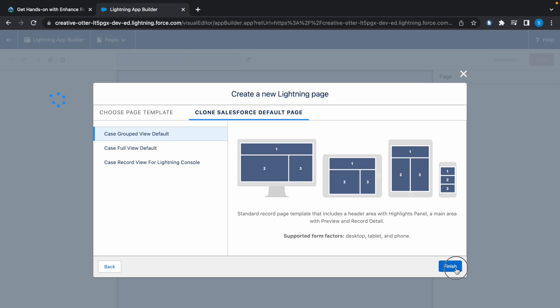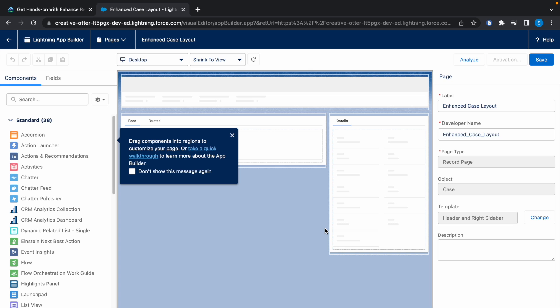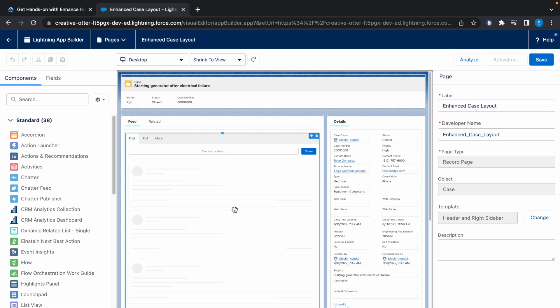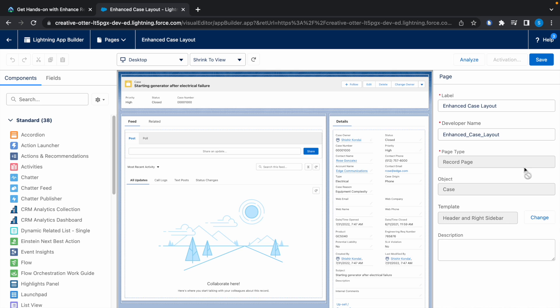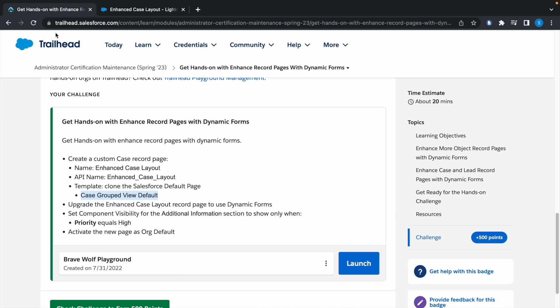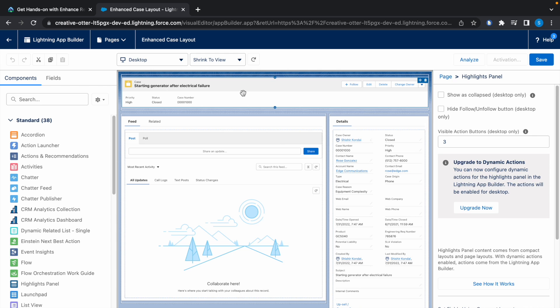Click on Finish. Now let the page load. Here we have to upgrade the Enhanced Case Layout record page to use dynamic forms. For that, click on this component and here you will see the option Upgrade to Dynamic Actions.